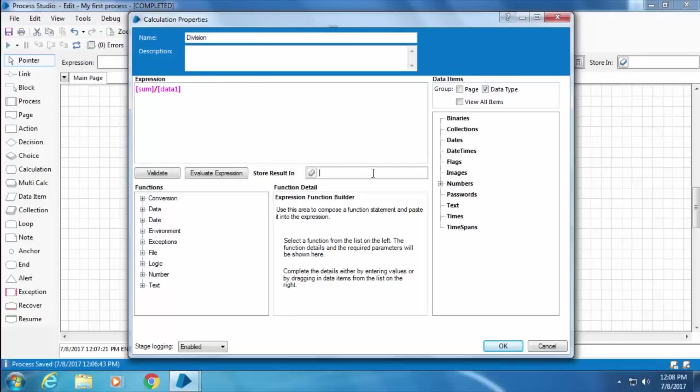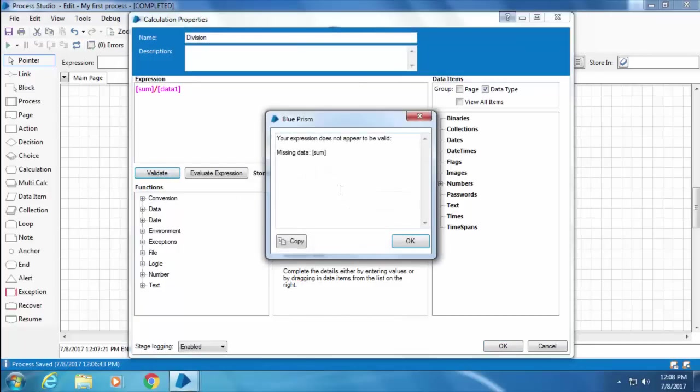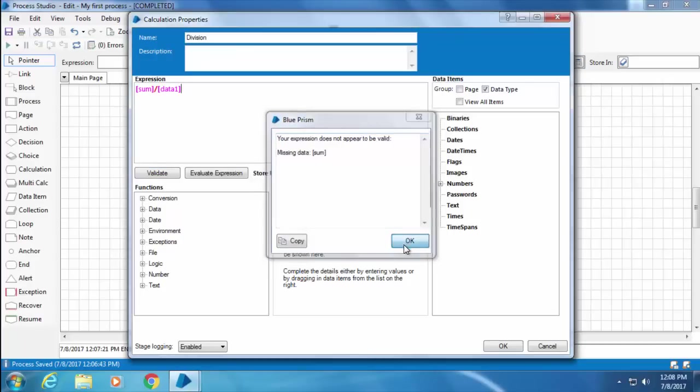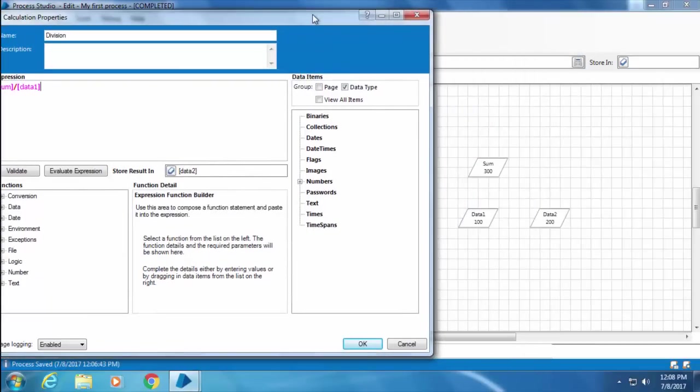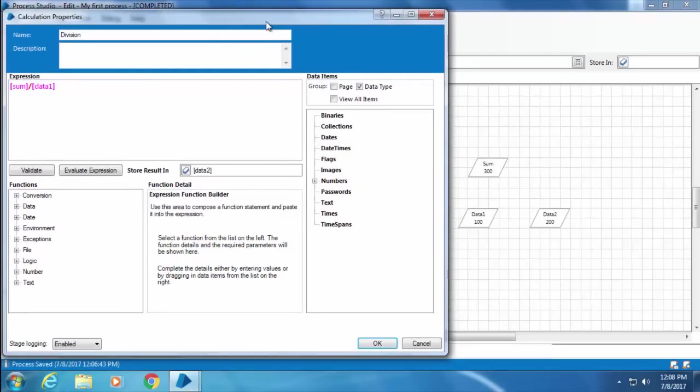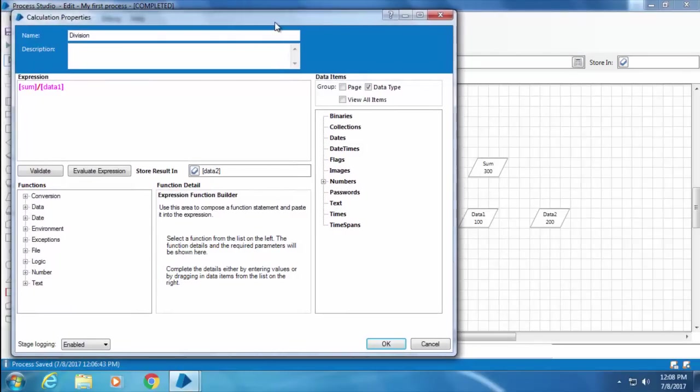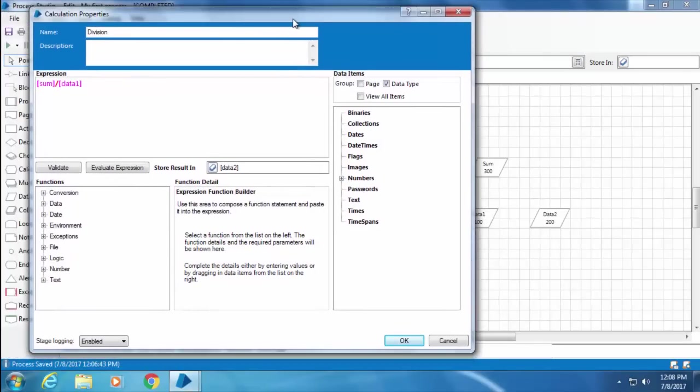Now if I click Validate, I get the error "Your expression does not appear to be valid. Missing data: sum." I click OK, and when I check the canvas, I still see Sum there and it also has the value 300 in it.